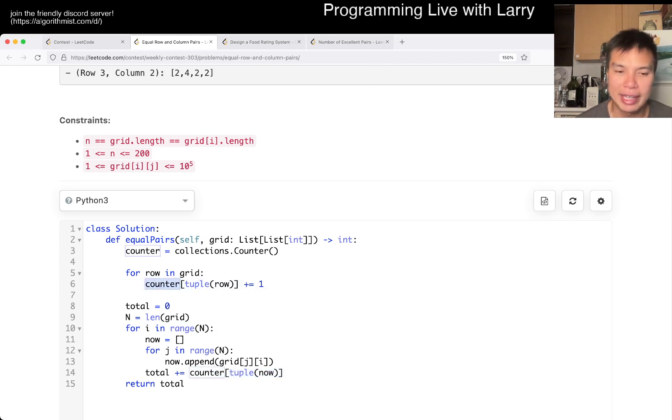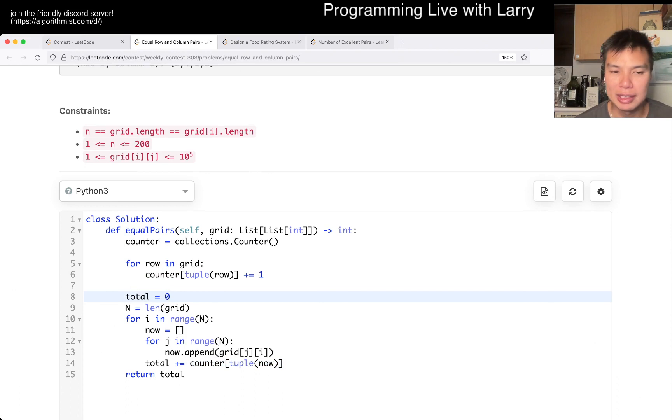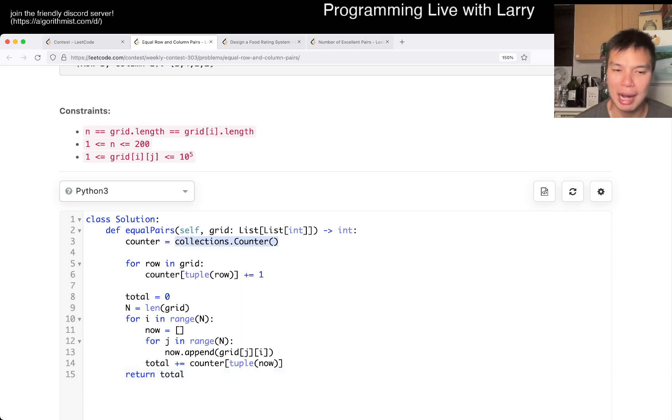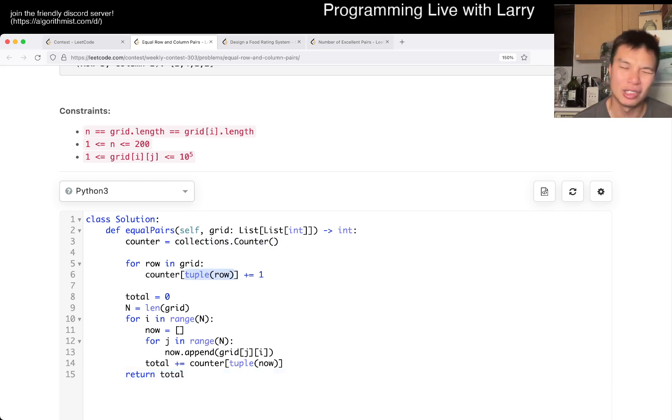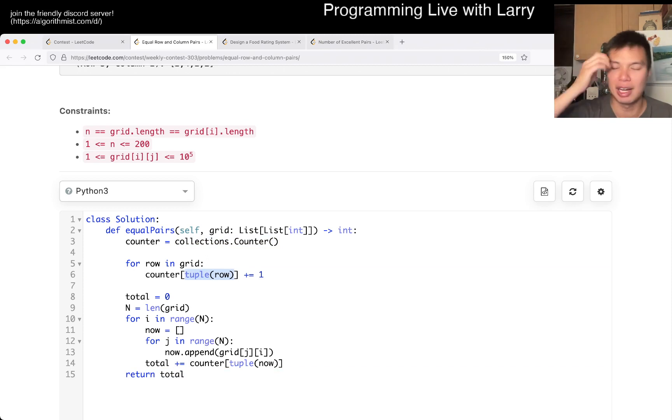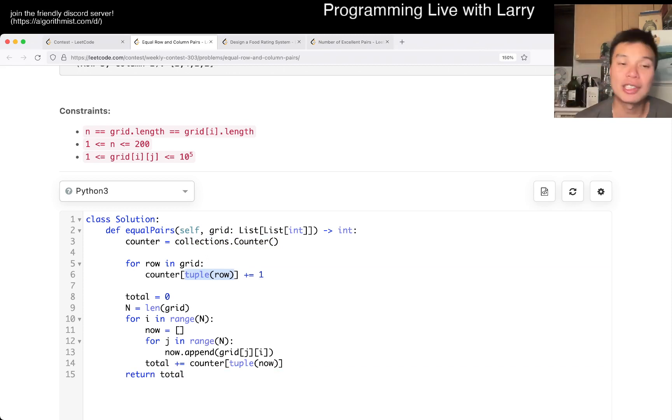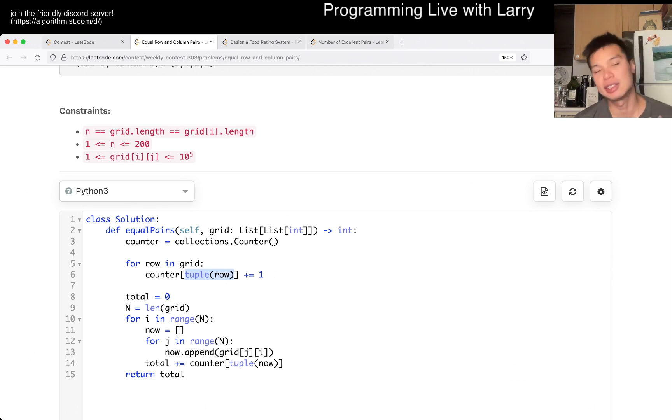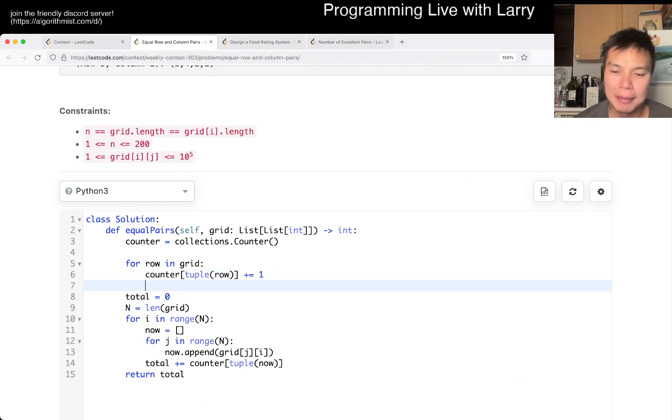This is going to be n square time and n square space. In the worst case, the counter will contain one copy of every item or two copies - one for the rows and one for columns. That's linear time and linear space, of course, because n square is the size of the input.